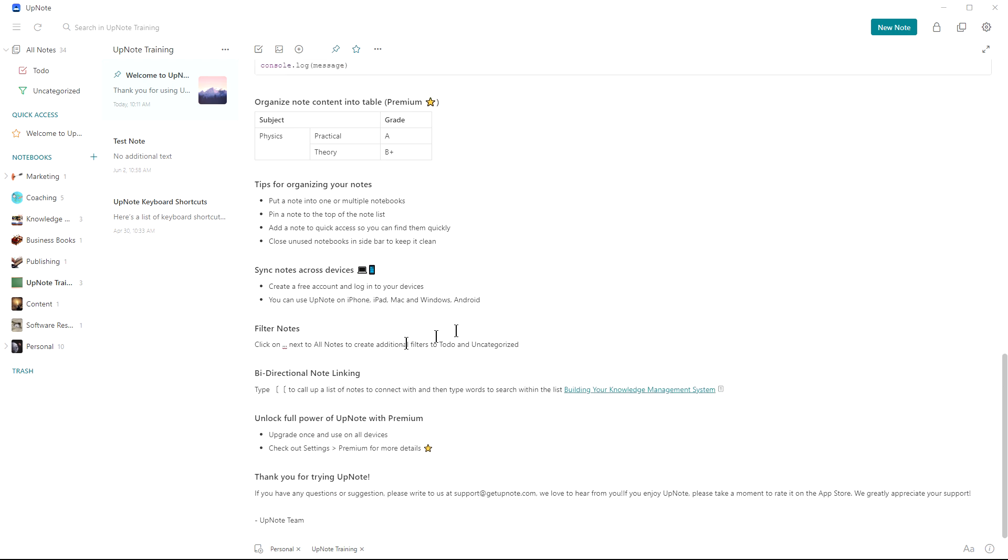You can sync your notes across devices. So it works on iPhone, iPad, Mac, Windows, and Android. So I'm currently using it on Windows and on my Android phone.